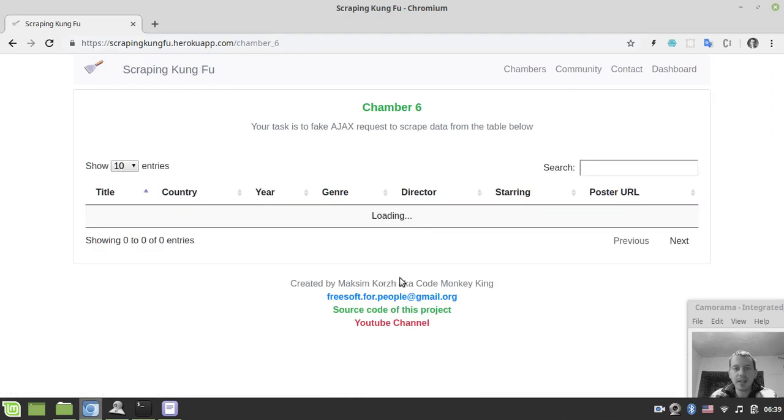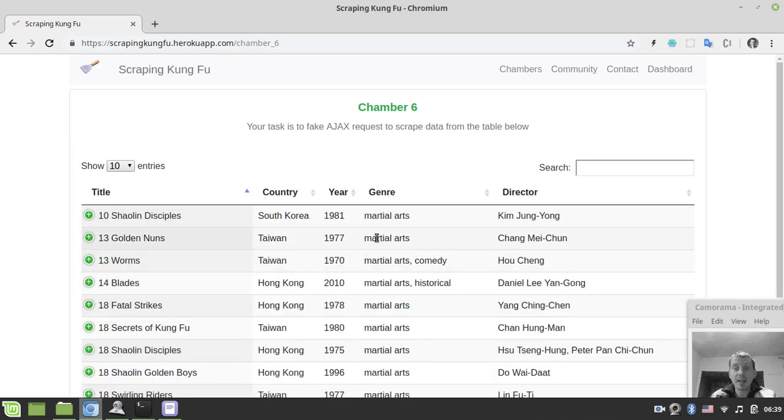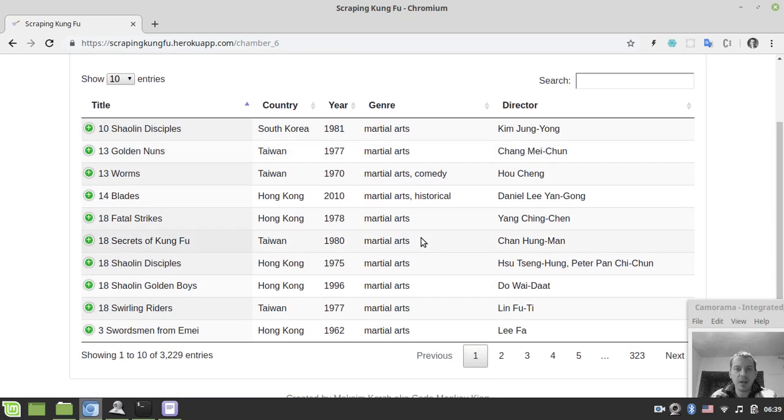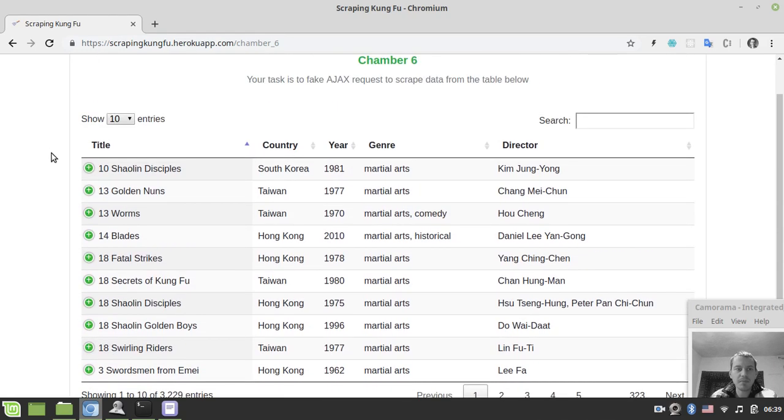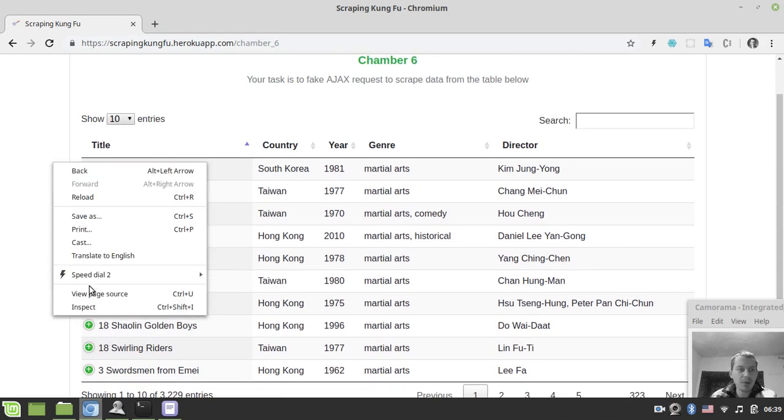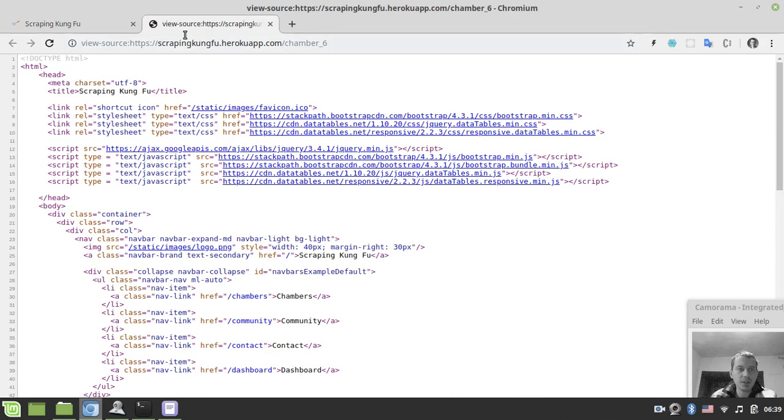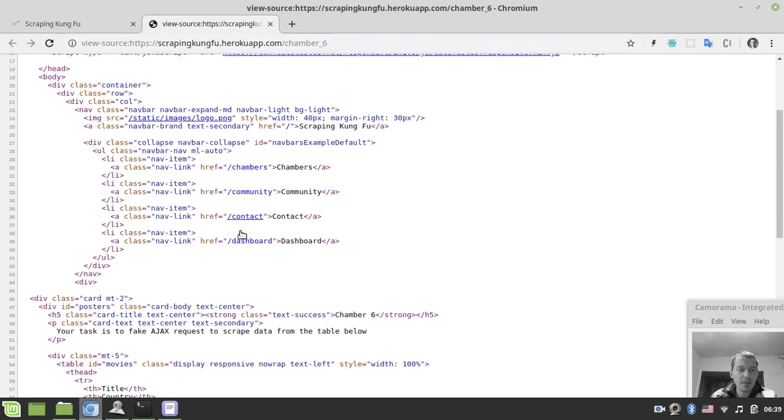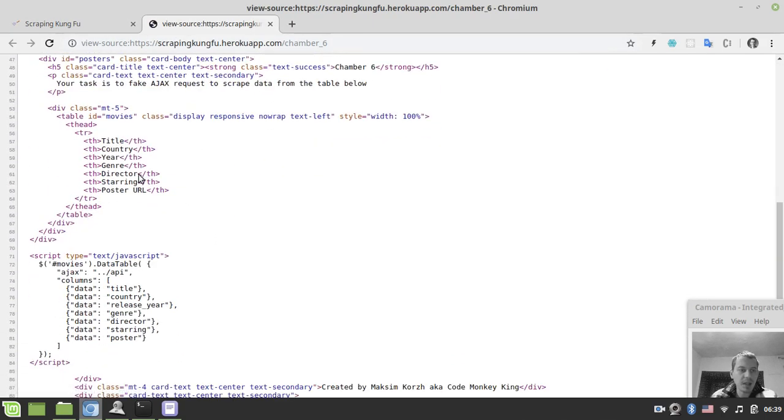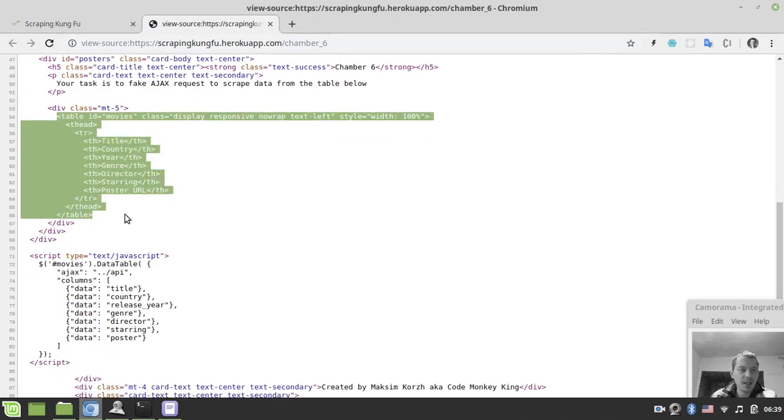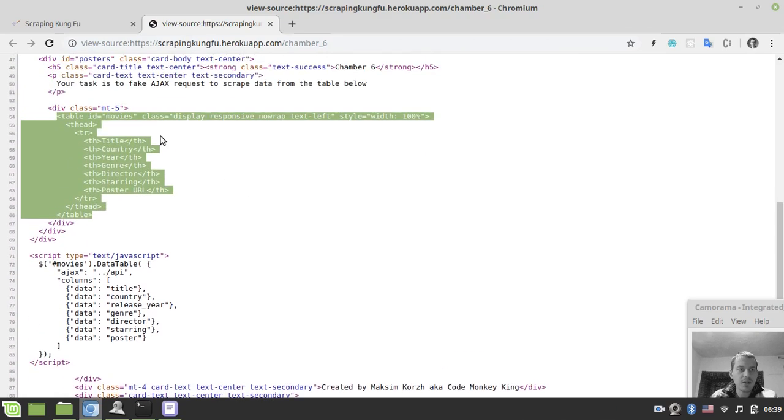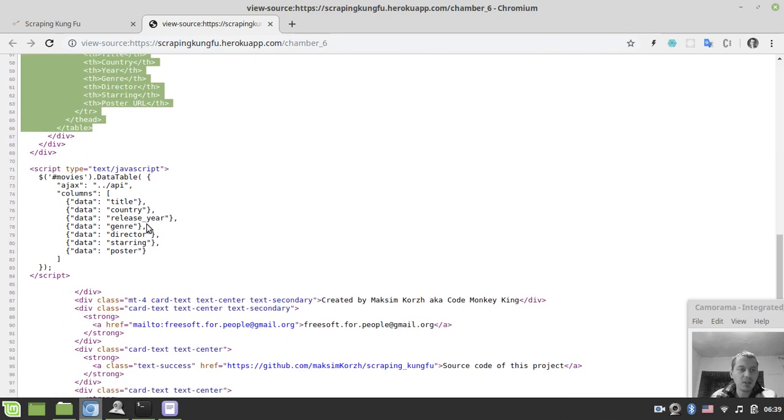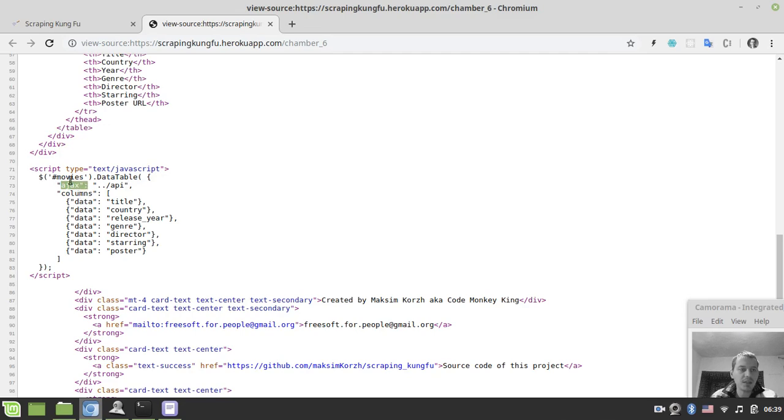It looks exactly like chamber number 5 from the user perspective, but if we have a look at the source, the table tag here doesn't contain any data inside. Instead, the data is fetched using the so-called Ajax request which is defined here.